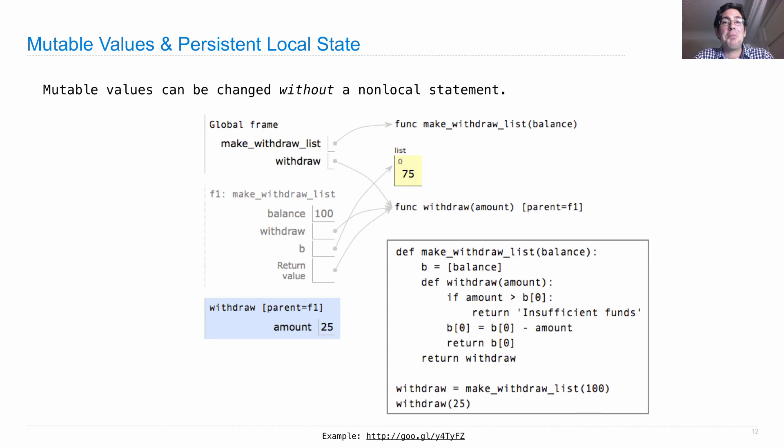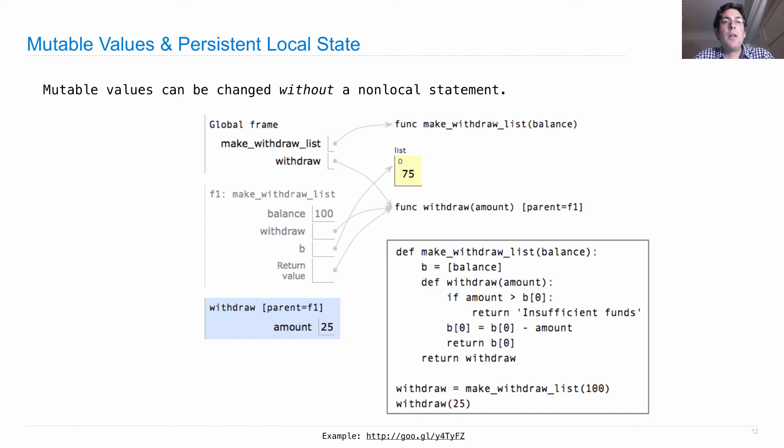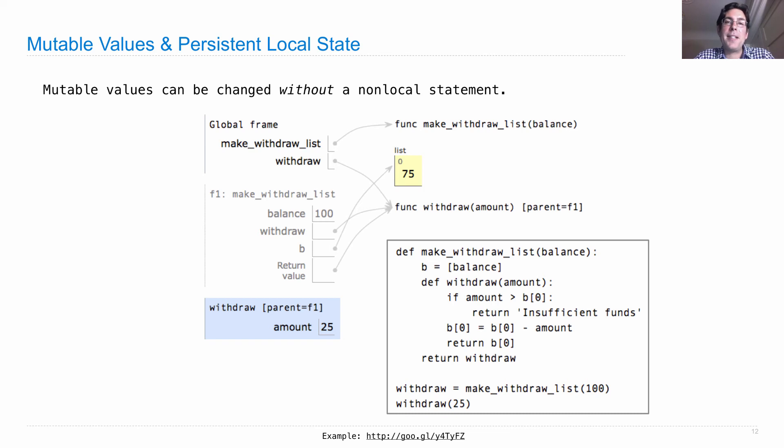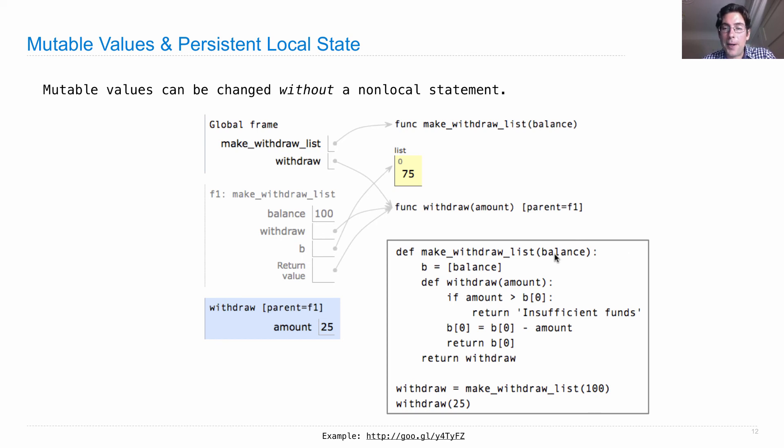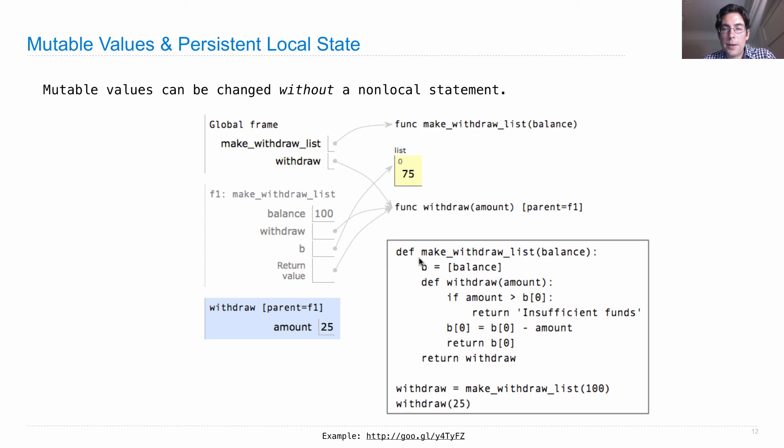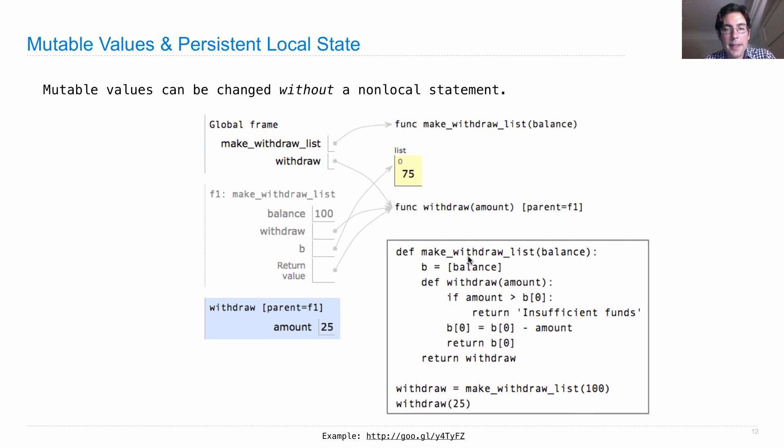So one last example that's worth looking at is that we actually don't need a non-local statement in order to have a mutable function. We could have just used the mutable value such as a list. But we need some sort of mutation to be possible. So one way to do it is with a non-local statement. Here's another way to do it. We could makeWithdraw, and we'll call this makeWithdrawList just to say we're using a list. So calling this makes a frame and B will bind to a list which contains the balance. Now since it's a list, the contents of this list can change over time. That's how lists work.